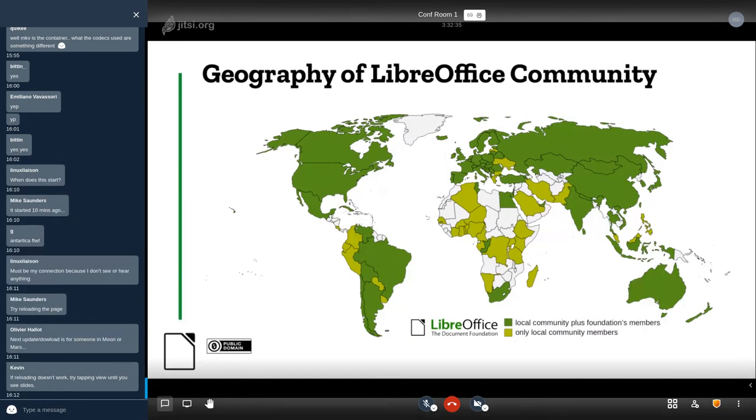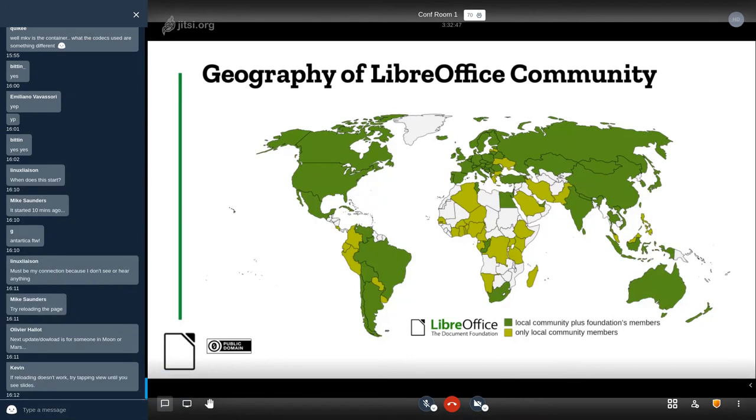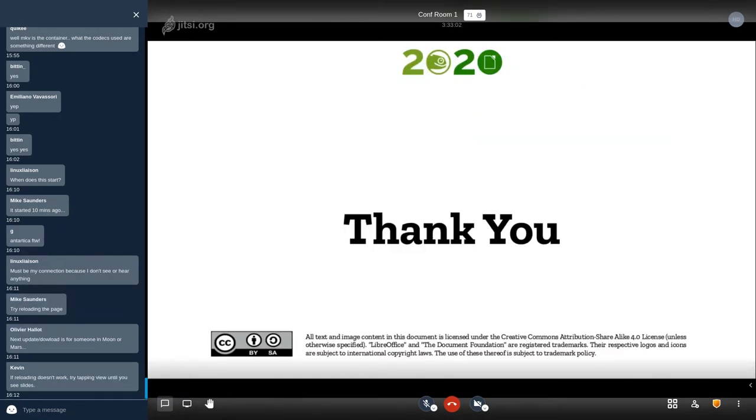This is a geography of the LibreOffice community. We cover a very large number of countries. We would like to cover more. Dark green is where we have also members, not only contributors. Light green is where we have contributors. So it's important that the dark green grows even further than current.